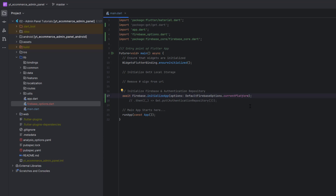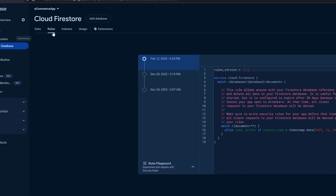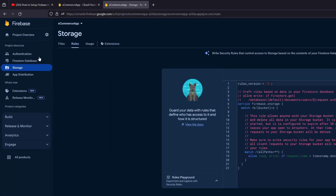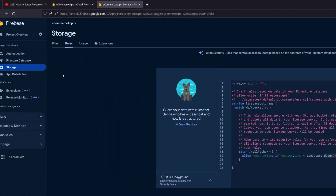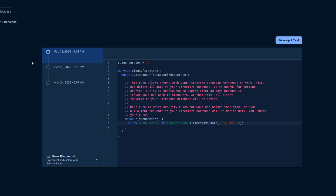To summarize everything we've completed: we created the Firebase project, set up the folder structure, added all package dependencies and assets, and initialized Firebase. Inside Firebase, make sure you enable Authentication, Firestore Database, and Storage. In Firestore rules, ensure the timestamp is enabled — otherwise you won't be able to access your database once that date has passed. The same applies to Storage rules. We'll write proper rules in upcoming tutorials, so don't worry about that for now.